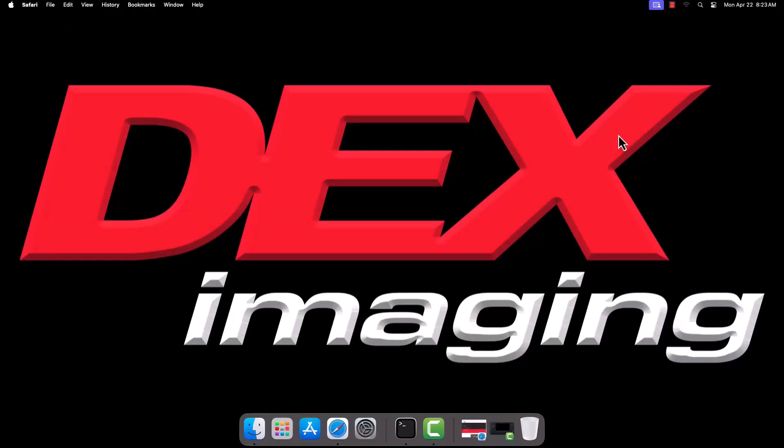Hello, and welcome to the DEX Imaging Help Desk video walkthrough for installing Konica Minolta drivers on Mac.